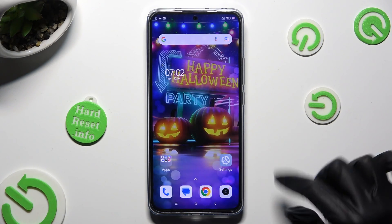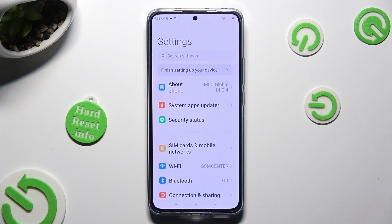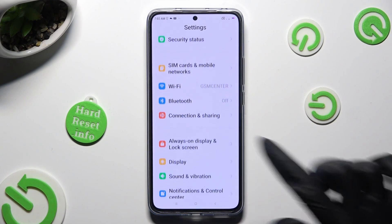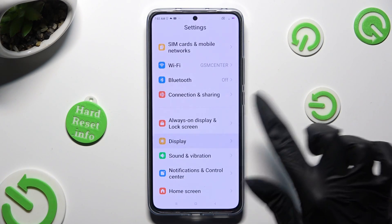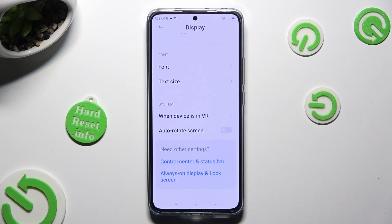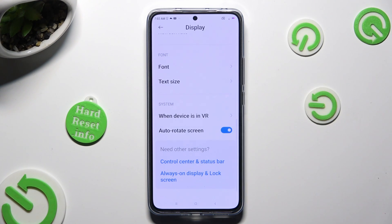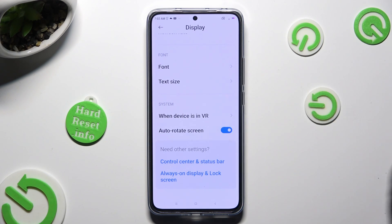You can also go into device settings, scroll down just a bit and click on display. Then scroll all the way down and click on the switch next to auto-rotate screen to turn it on or off.